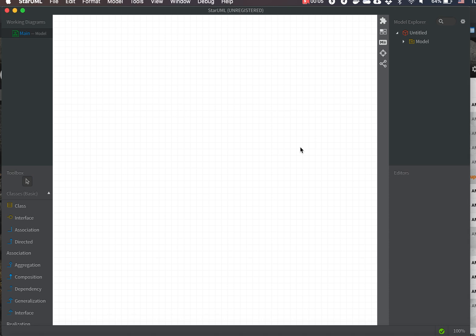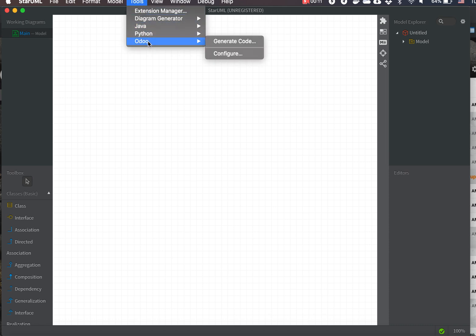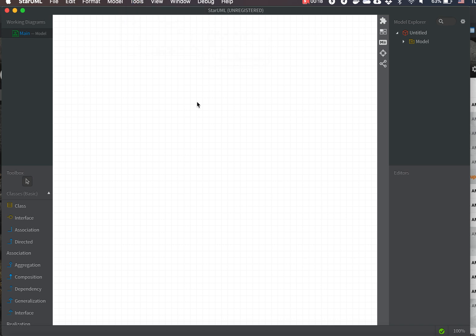Once you have downloaded the StarUML program and installed the extension, you will see the Odoo menu with 'Generate Code' and 'Configure' options. Let's create a simple application for demonstrating the converter and generator capability.